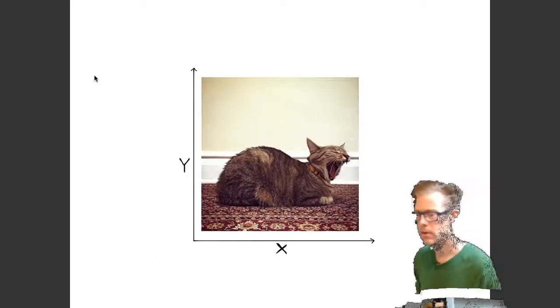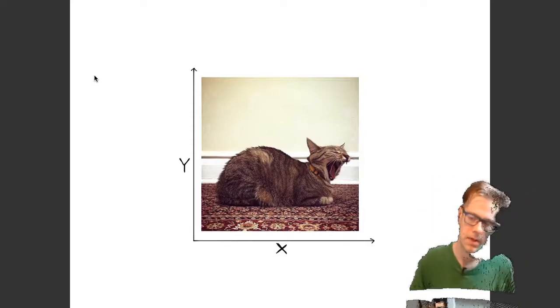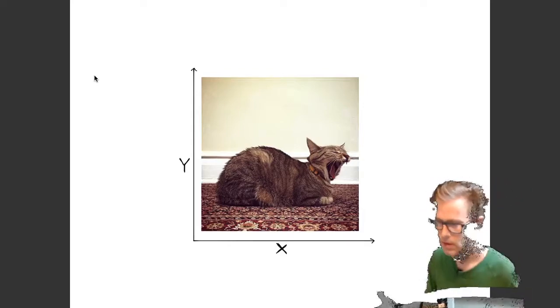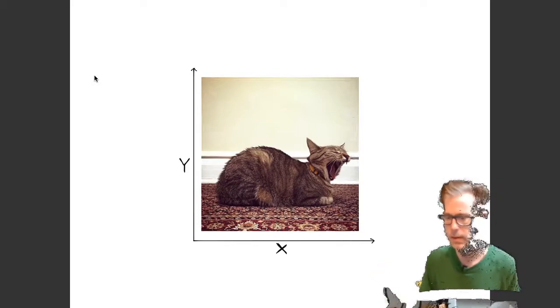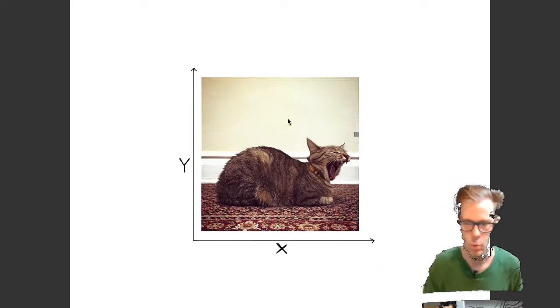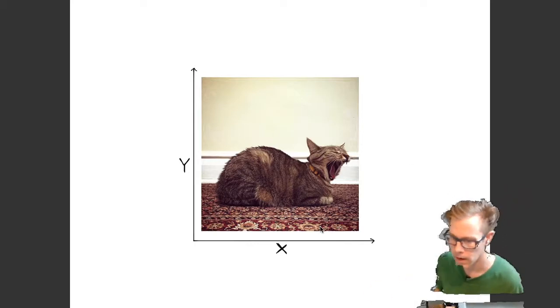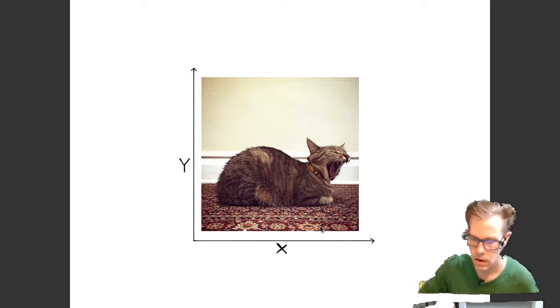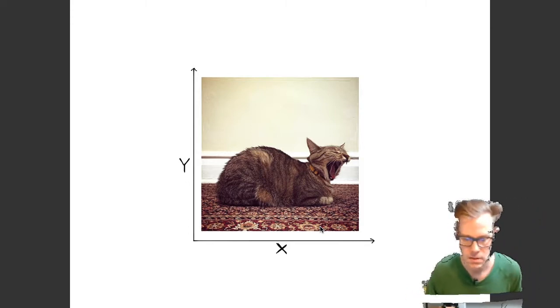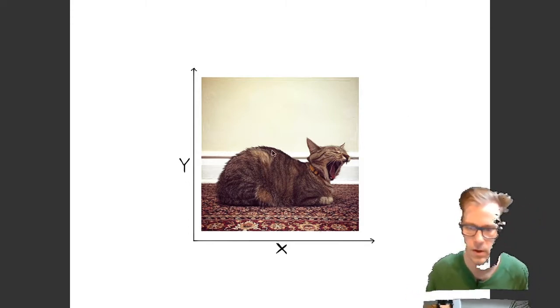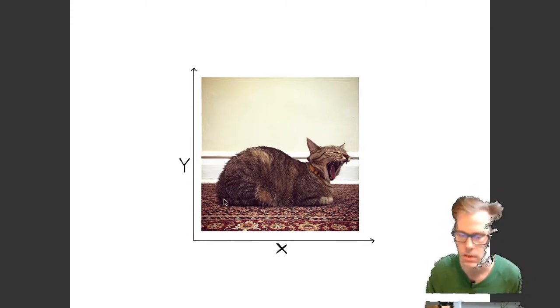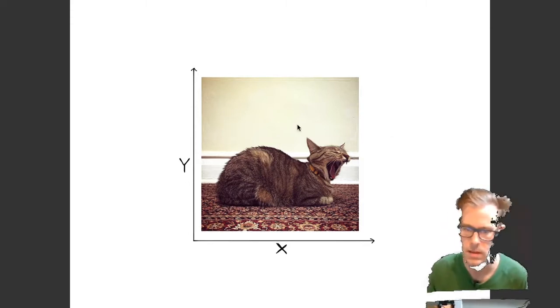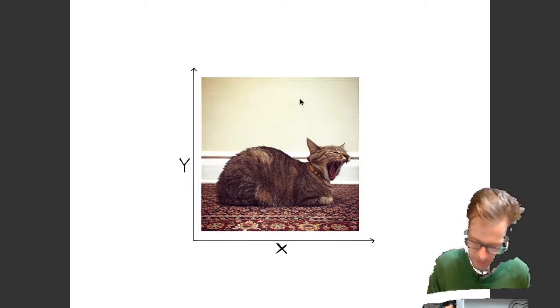Another type of signal we're going to be messing with quite a bit is images. In images, we have two independent variables. We have width and height shown here as the x and y-axis. And our dependent variable in this signal is color. So the color value of the image depends on where we are in terms of the x and y position inside of this array.